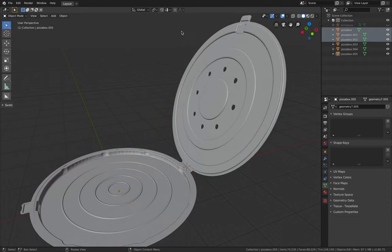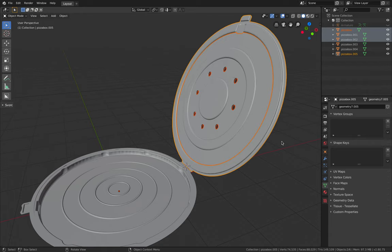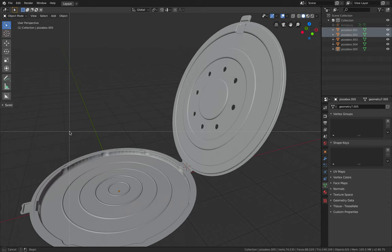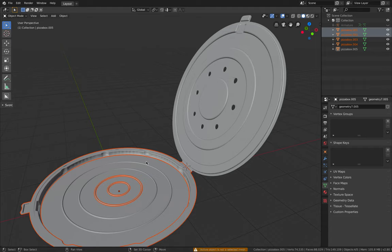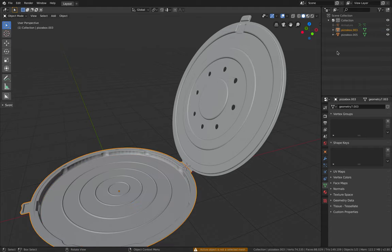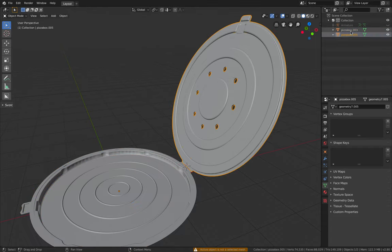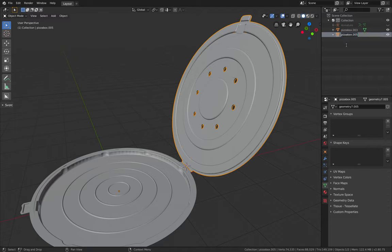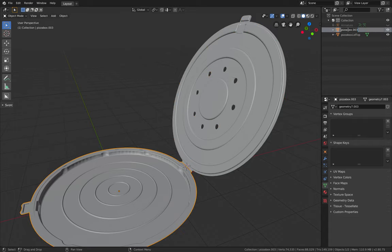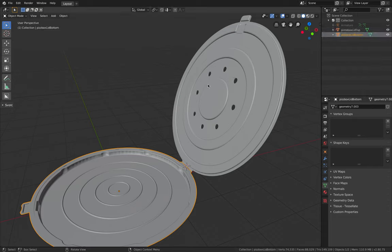Let me hide the armature for now. Select the top part of the lid. Control J, join it back. Bottom part. Control J. So pizza box lid top, pizza box lid bottom. Cool. Alright.